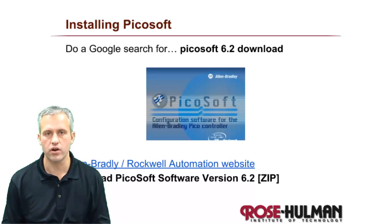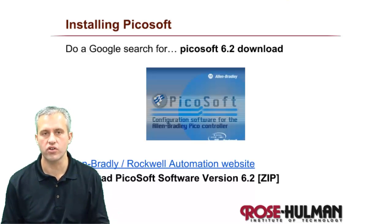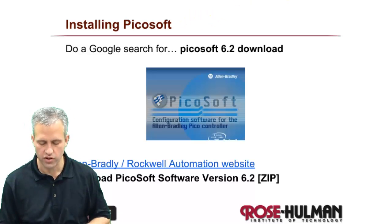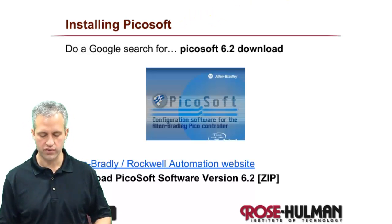Alright, so we'll keep this one short. We're just going to install PicoSoft. The instructions for installing PicoSoft are quite simple.